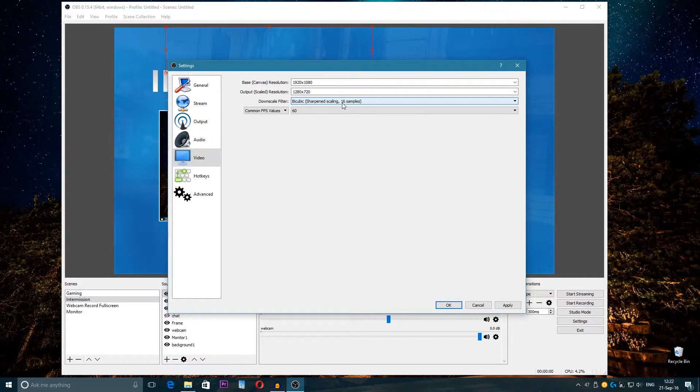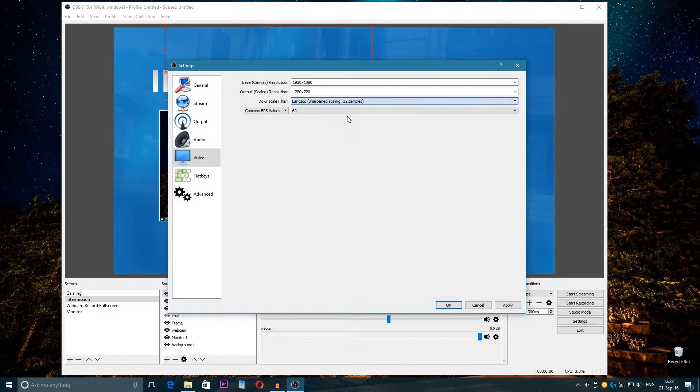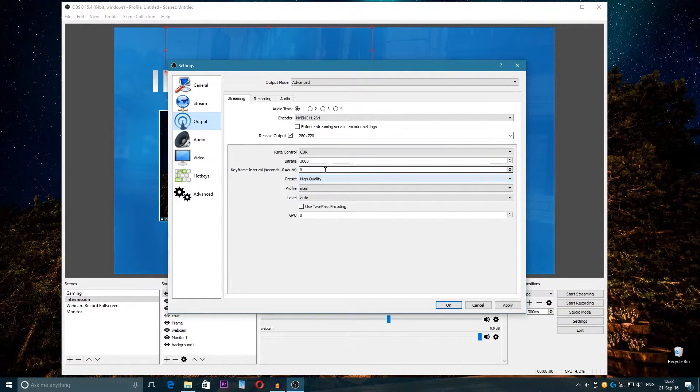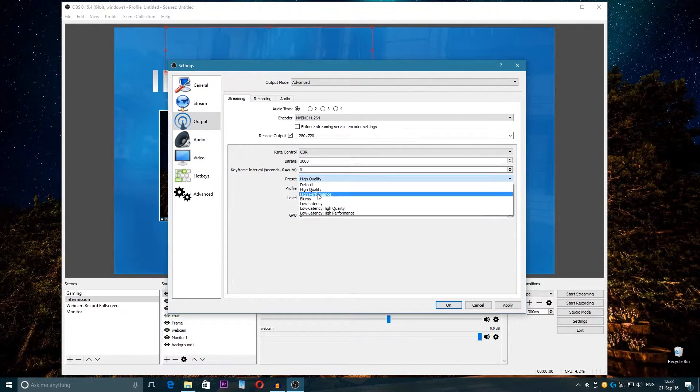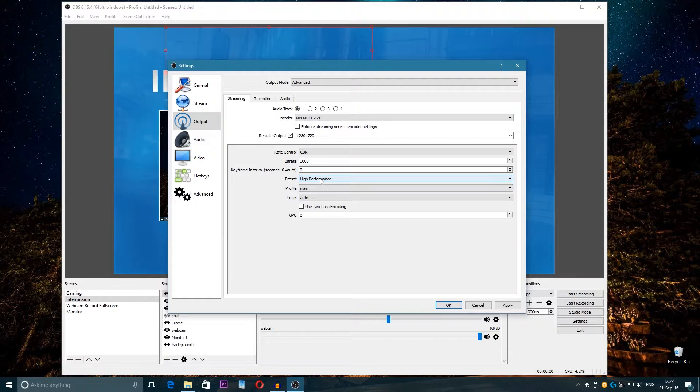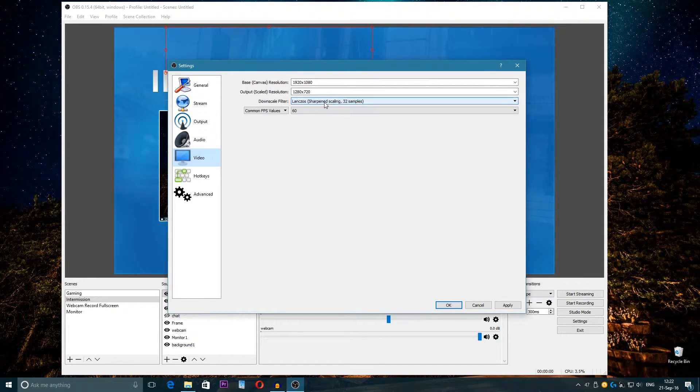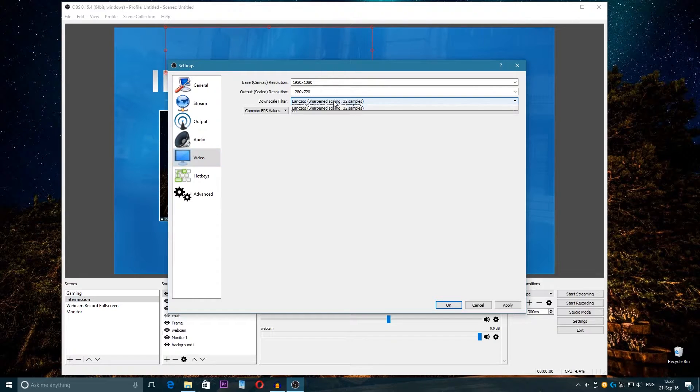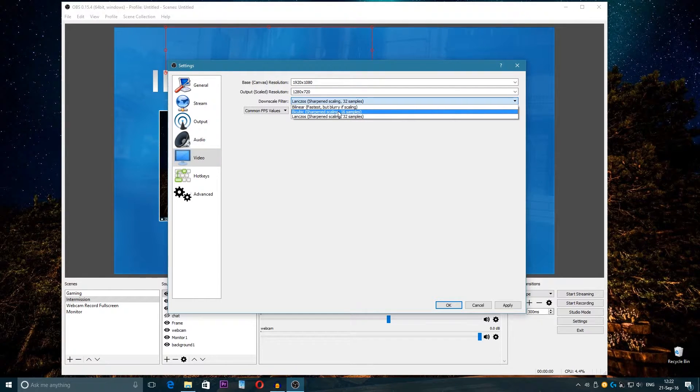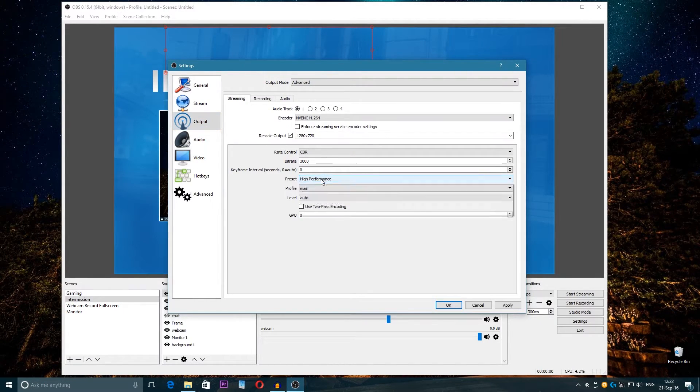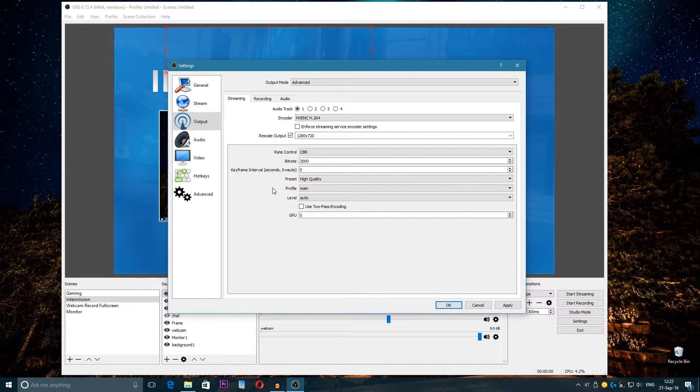So I choose High Quality, and on Video 16 samples. By this way I have good FPS and good quality. But if I want to choose 32 samples, then come here and choose High Performance. But I tested it and High Performance with 32 samples has lower quality than 16 samples and High Quality.